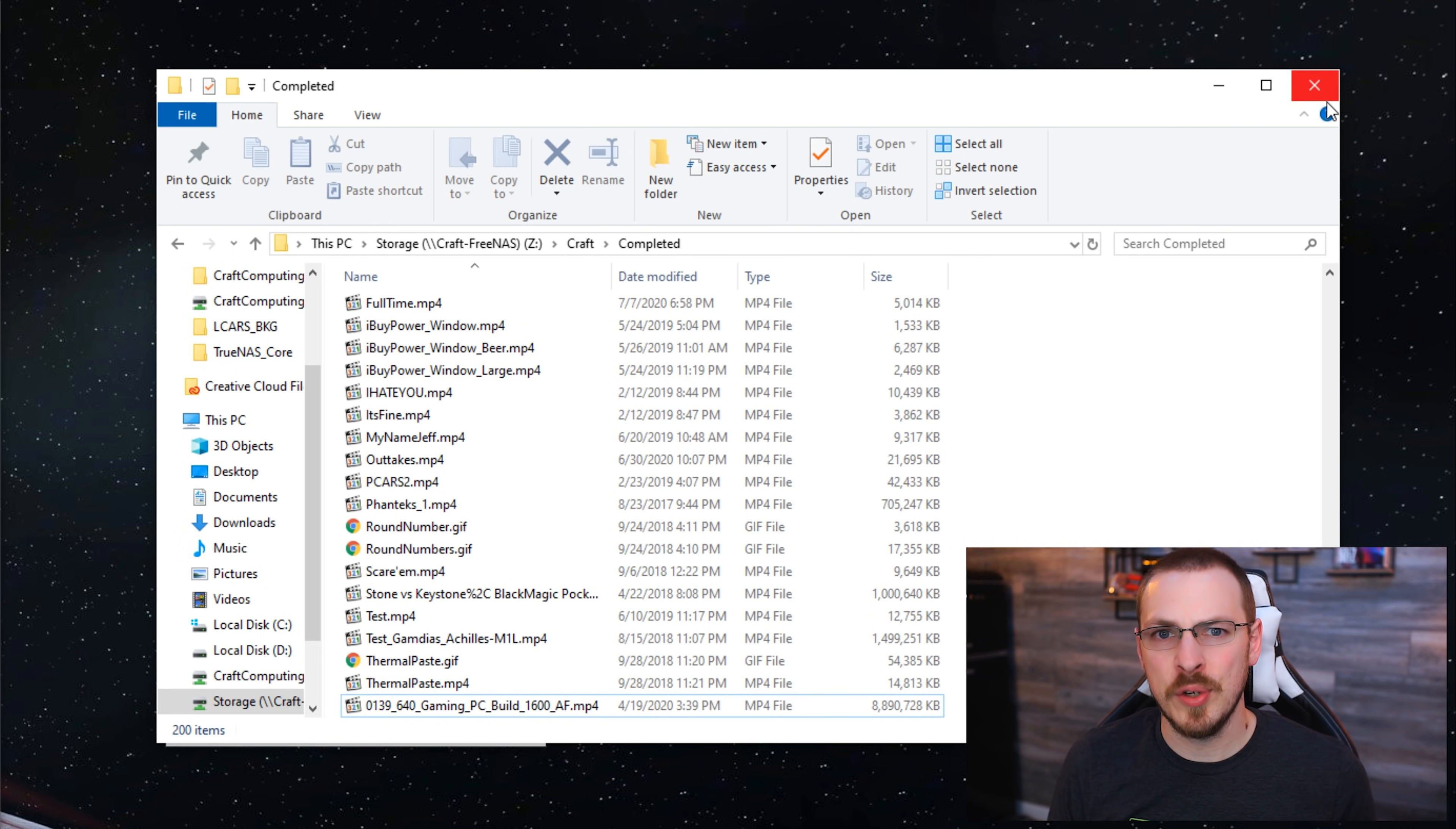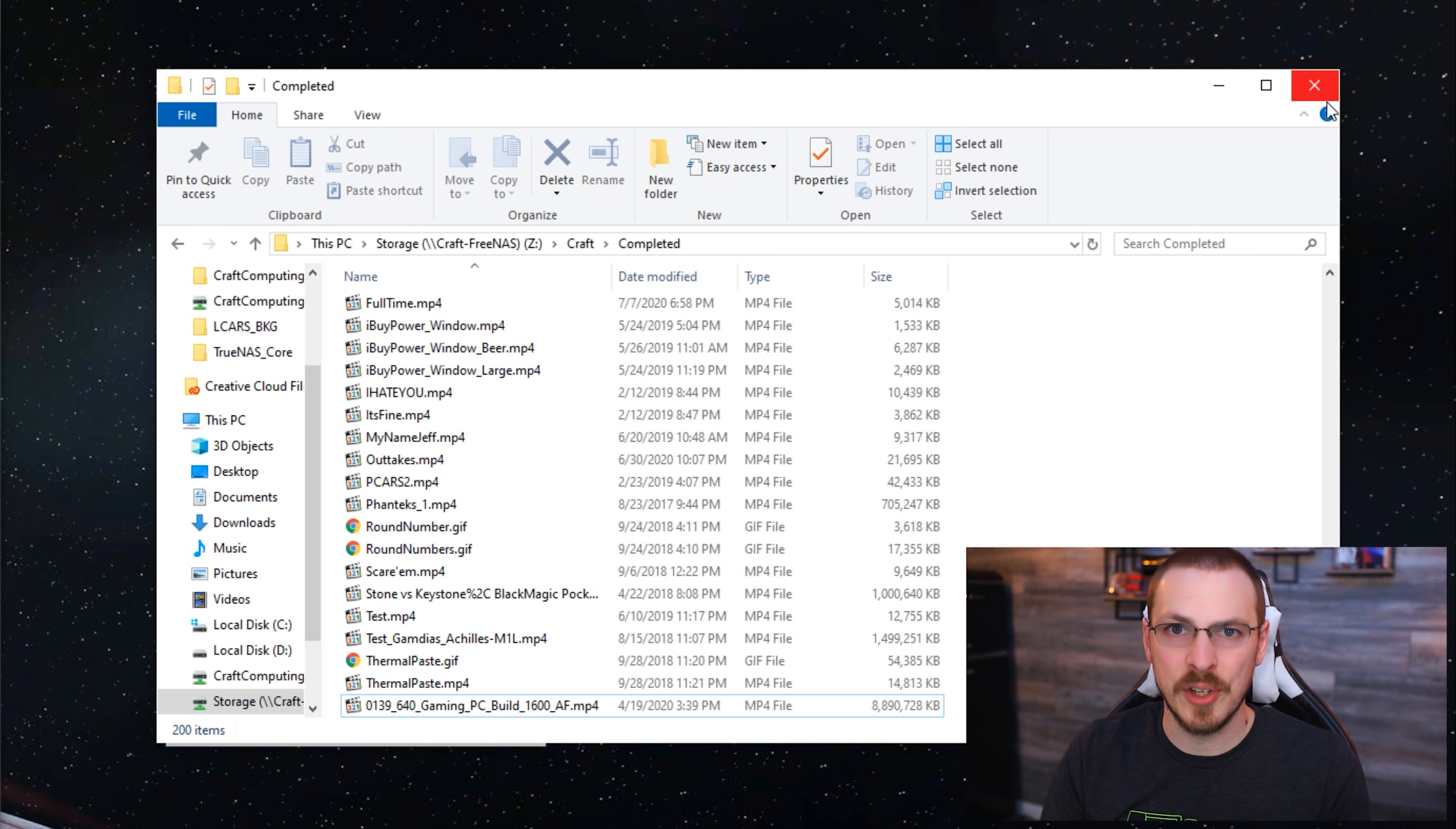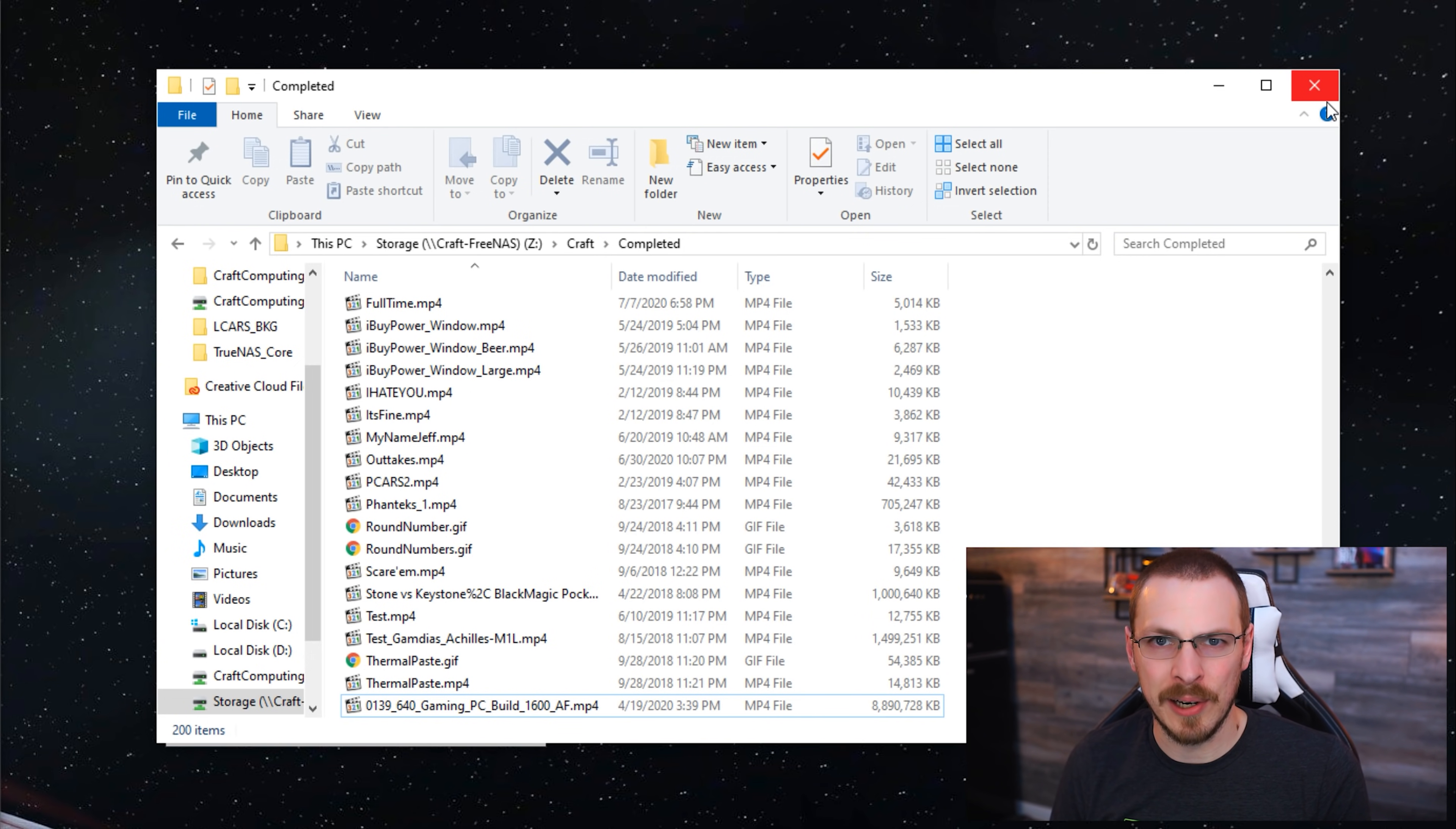Now there are methods to recover an entire snapshot, so like I said, if you've been cryptolockered, you probably want to roll back the entire directory, not just individual files. And there are methods to do that, but that's another video entirely.